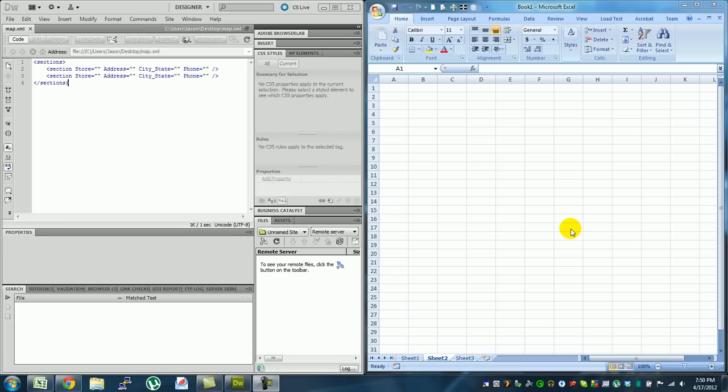Hey guys, this is Jason from xlsxhelp.com and today I wanted to go over how to create an XML document in Excel.